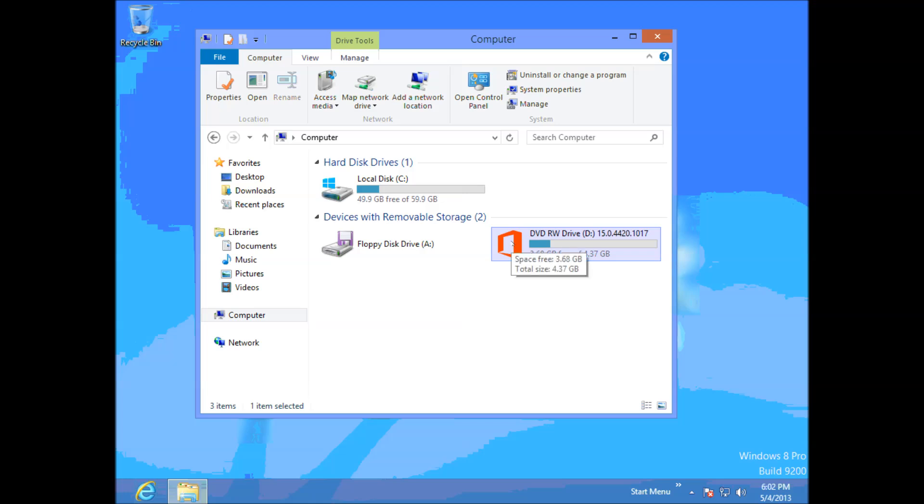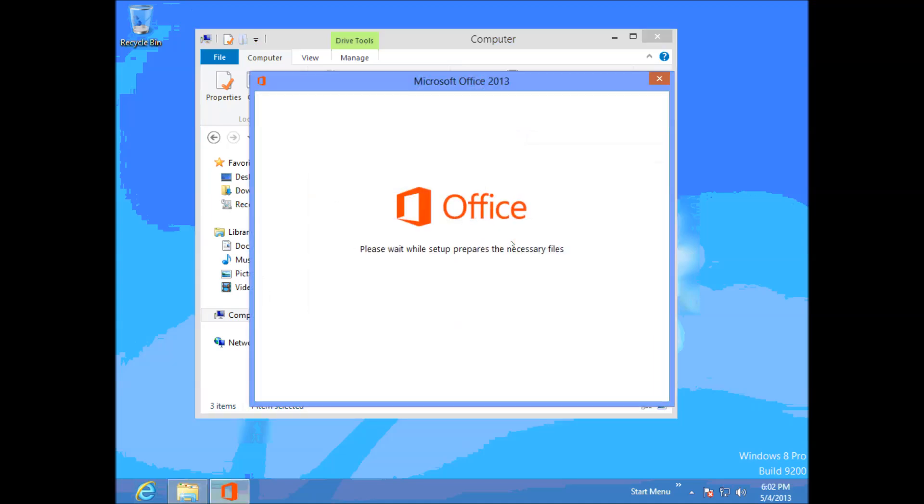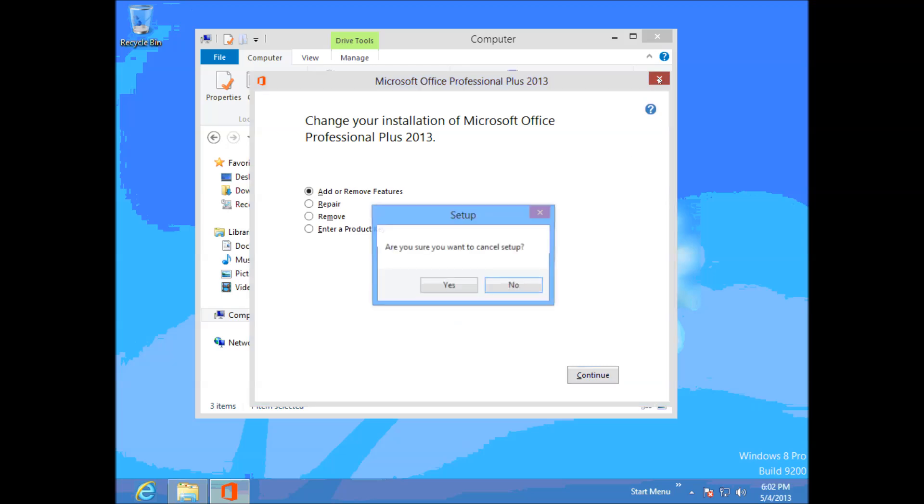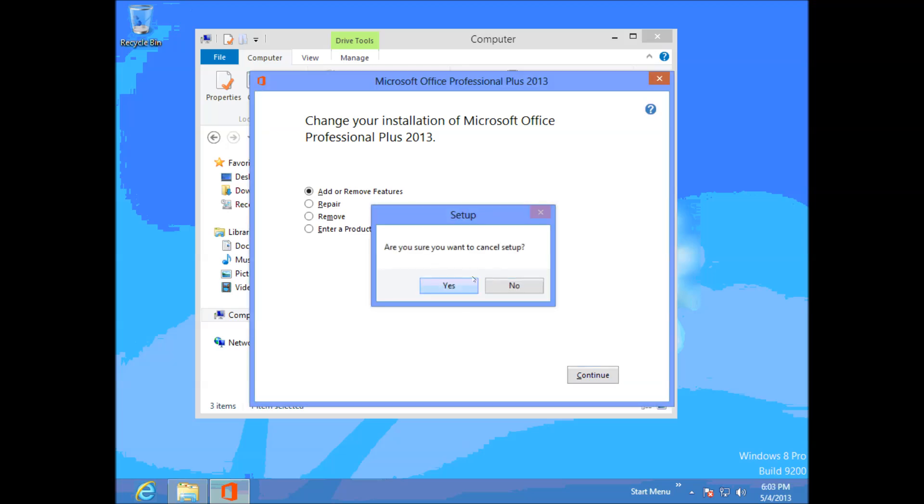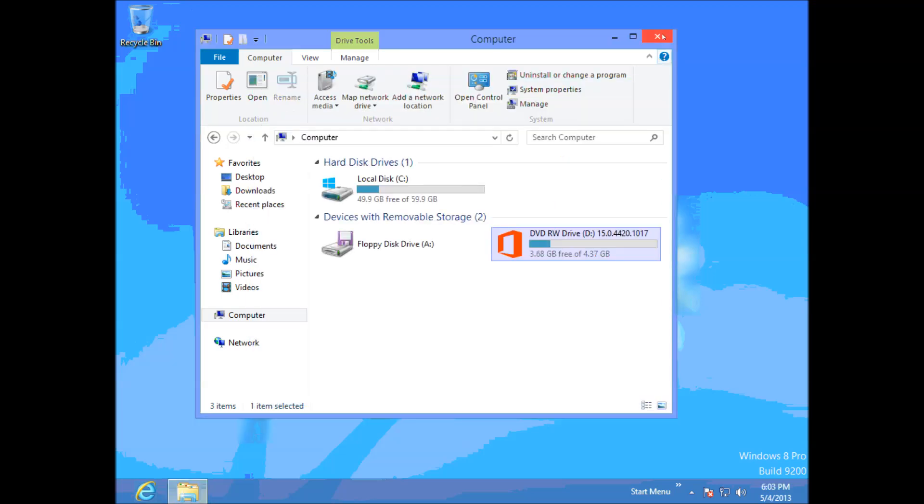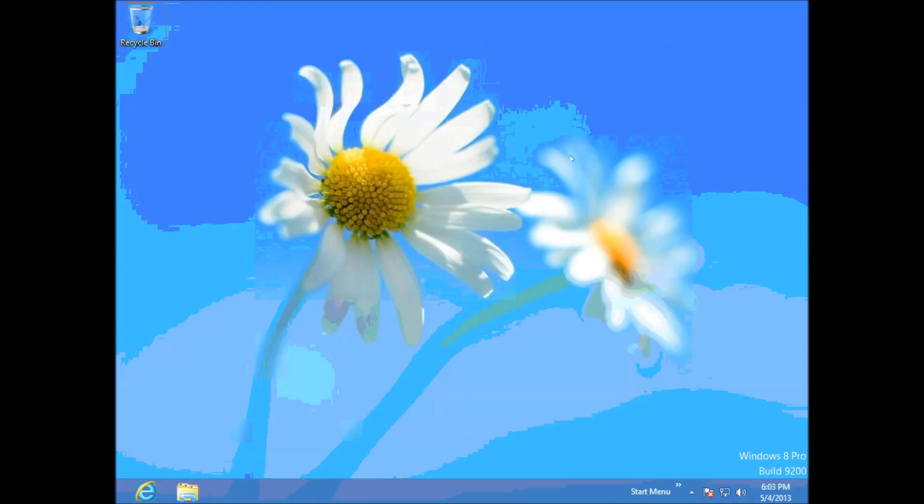And I believe on Windows 7 you need to actually do a restart before this would take effect, but you can actually just change it straight away in the operating system in Windows 8.